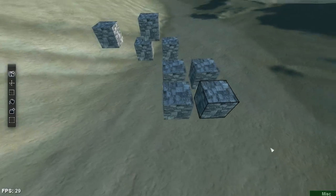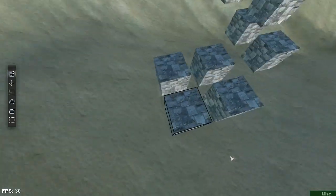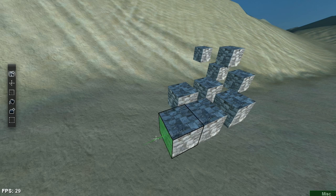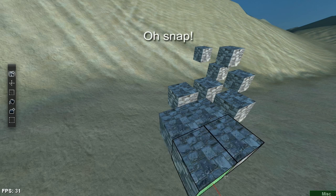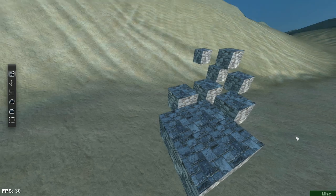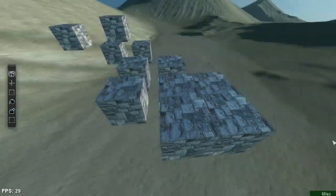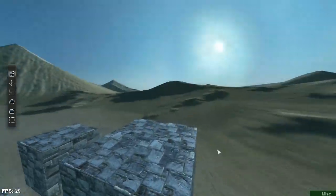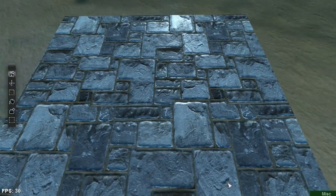Beyond regular right click alt shift cloning, I can also hold down control to enable the map editor snap system. This allows me to nestle cubes together perfectly adjacent to each other so that I can tile them to make floors and other objects.